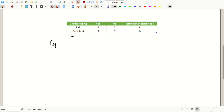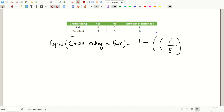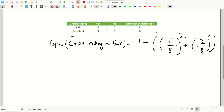Let's calculate the Gini index value while credit rating equals fair. The total is eight values of fair, with six times the buys computer class being yes and two times no. After doing the mathematical calculation we get 0.375.